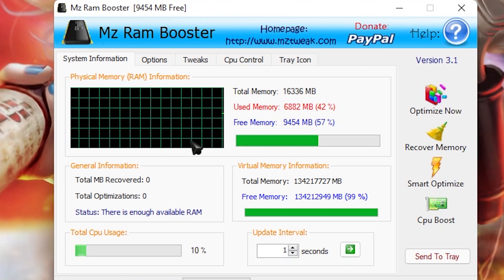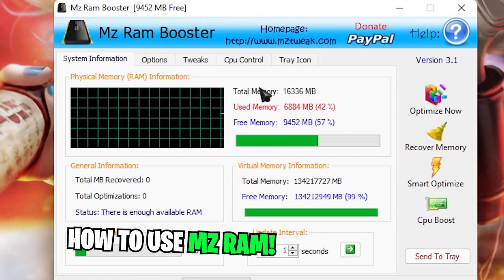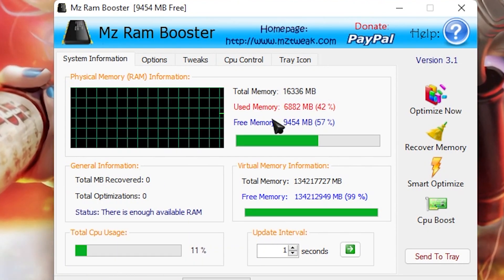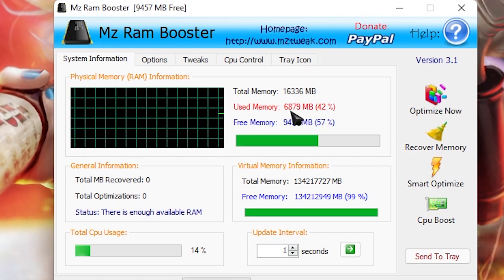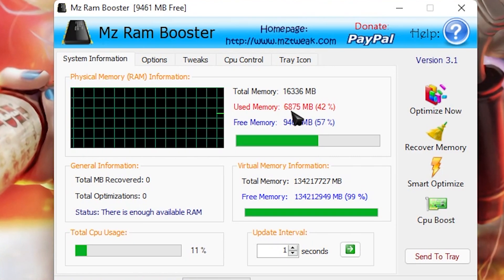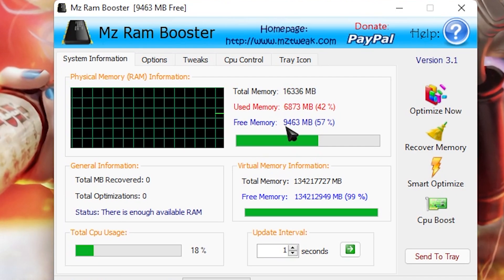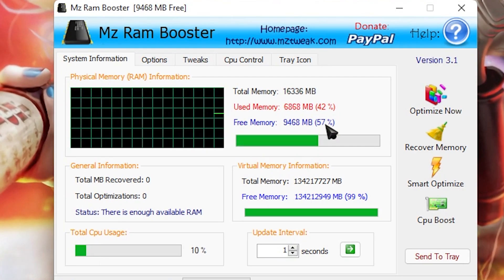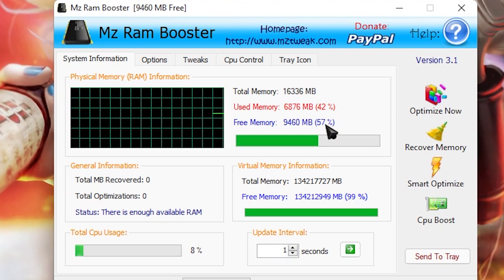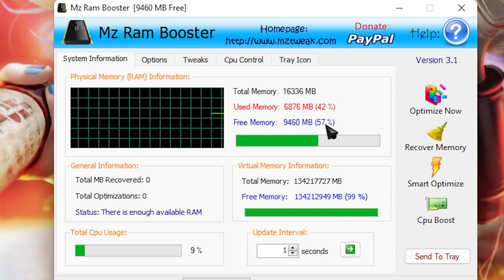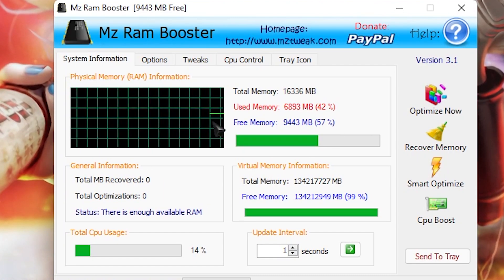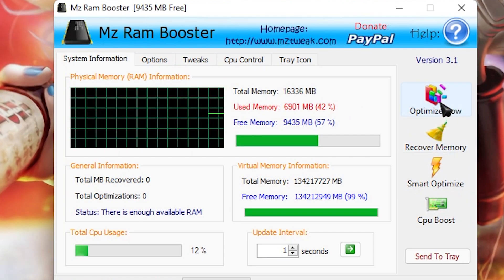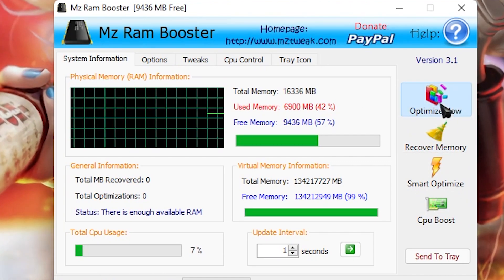Alright so the software opens up like this and you guys can see my total installed memory and the used memory which is currently being used in my PC while recording this video. I just have 9GB of memory free which I believe is very much sufficient for gaming. But if you have a low end PC, what you need to do is click on optimize now.